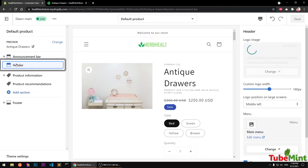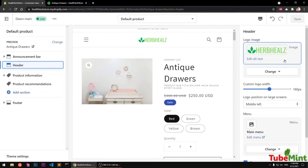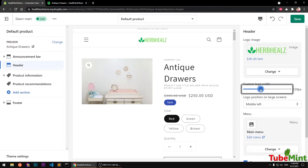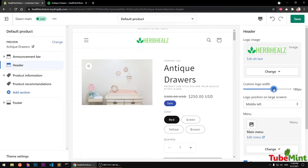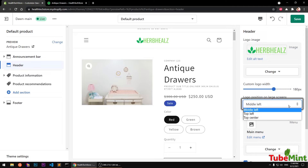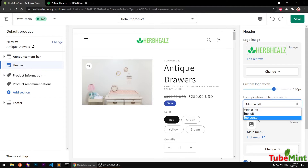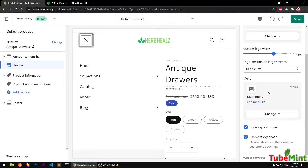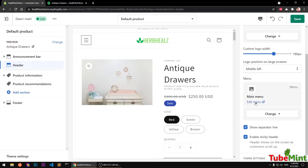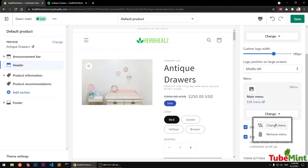In the header options we can add a logo and increase or decrease the size of the logo. We can align the logo left, middle, or top corner. Then Menu — the menu is this navigation menu. We already have Main Menu selected. If you have multiple menus, you can edit, change, or remove them from here.